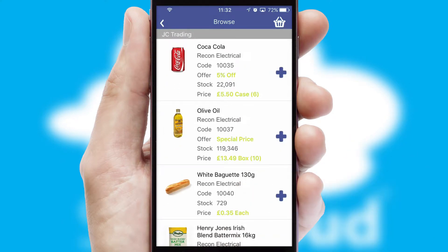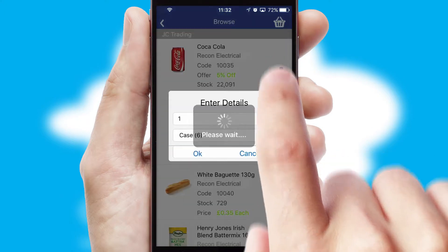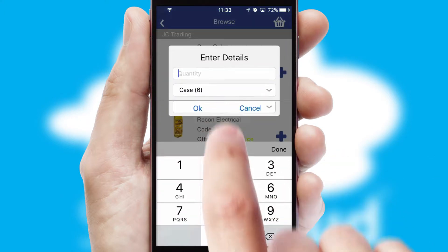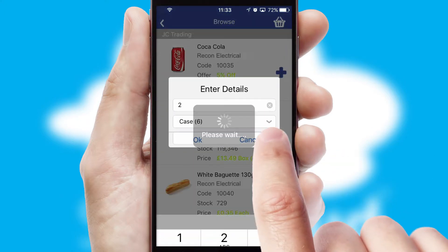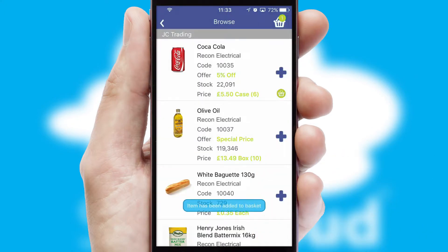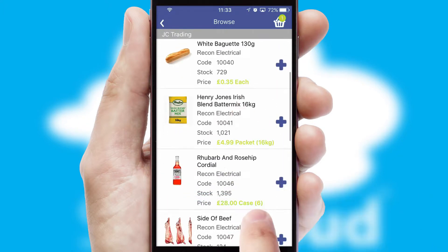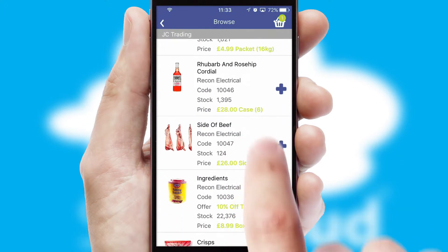Once you have found the required item, simply click, enter the required quantity, unit of measure and then confirm. A basket icon will appear beside the product to confirm it has been added to your order.